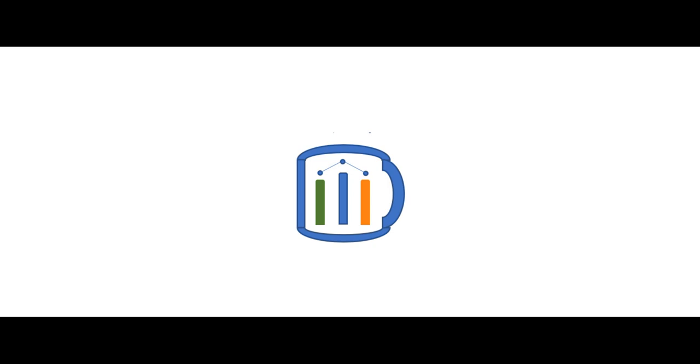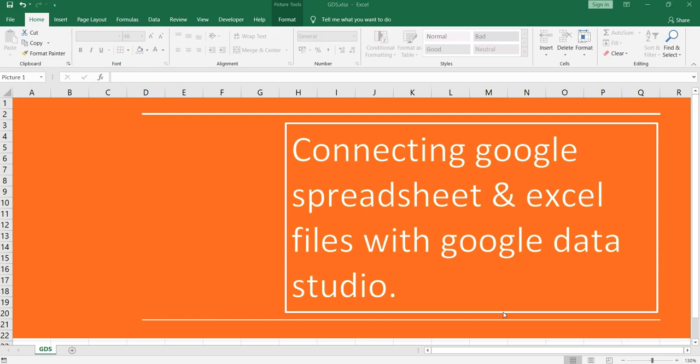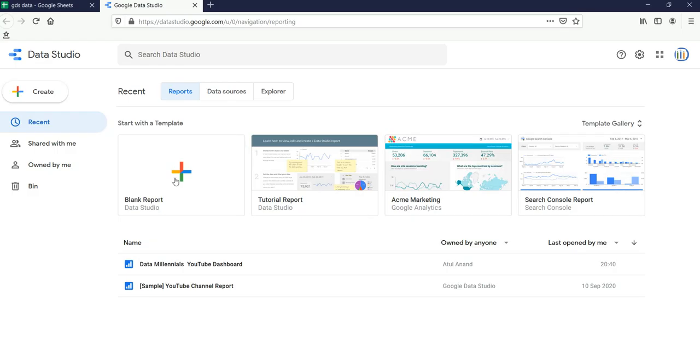Namaste everyone and welcome to Data Million Years. Welcome back to our Google Data Studio series. In this video I am going to show you how you can connect your Google Spreadsheet or your Excel files with Google Data Studio. First of all we will go to our Google Data Studio by going to datastudio.google.com.